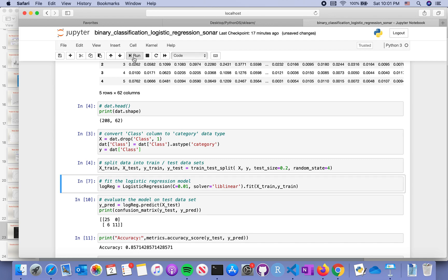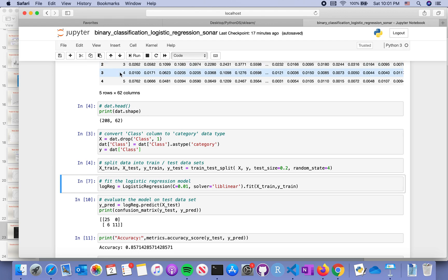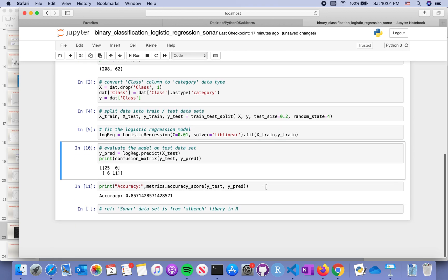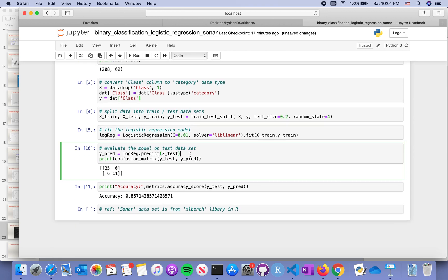We're going to split the data with 0.2 as the 20% test dataset. We're going to feed the training data into the logistic regression model, then grab this model and predict the results on the test set.